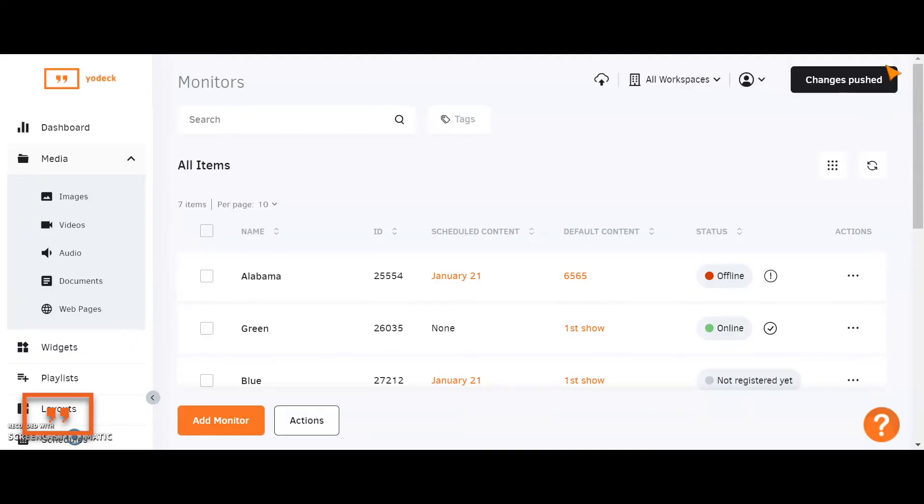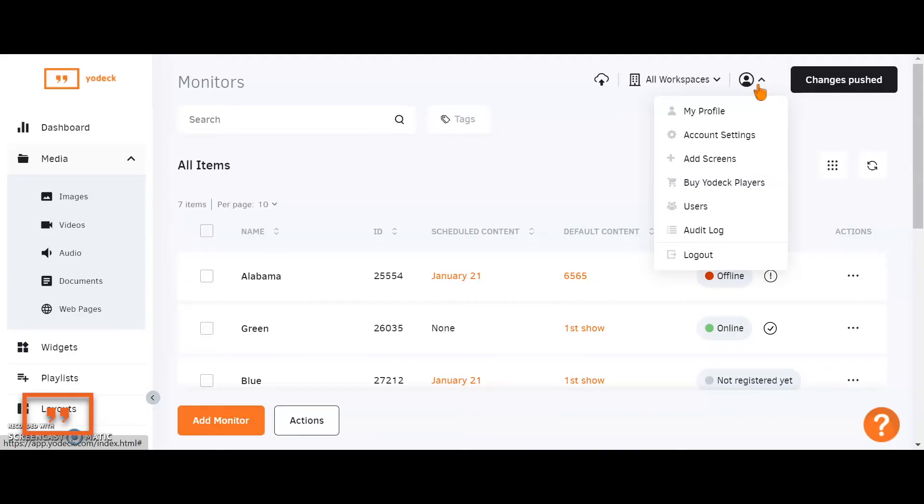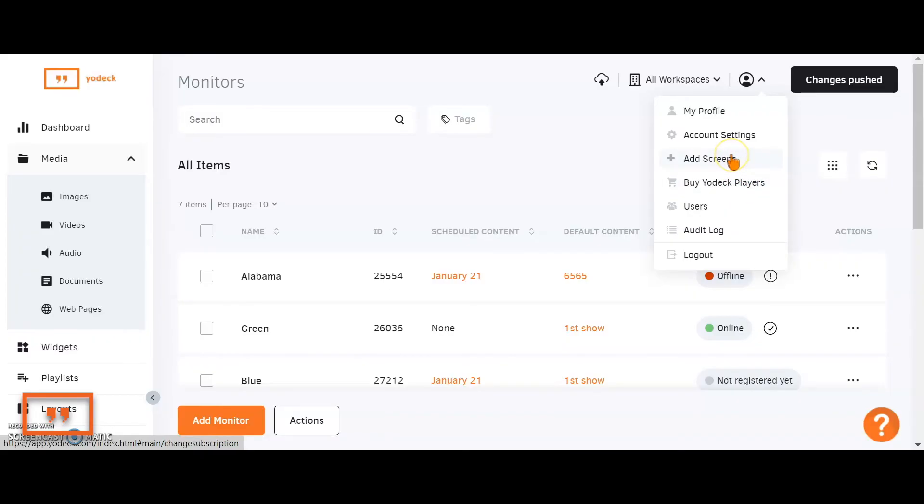For those who feel like what they're looking at might fit their needs, then through here, you will be able to either purchase a Yodek player to do some testing, which allows you to purchase a standalone device, or through the Add Screen button, you can actually upgrade your account.